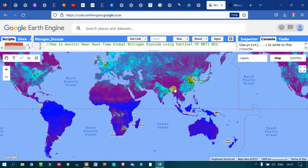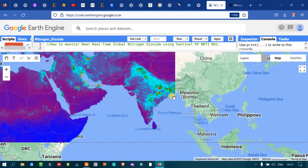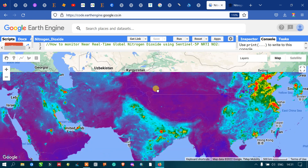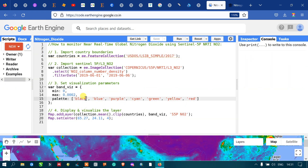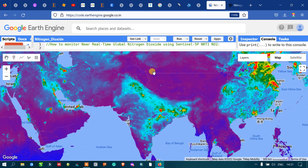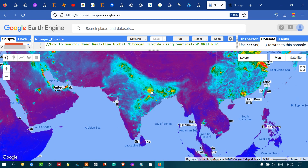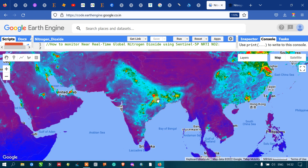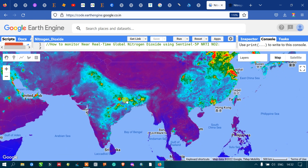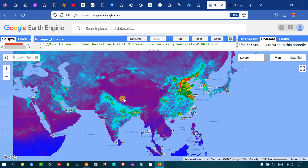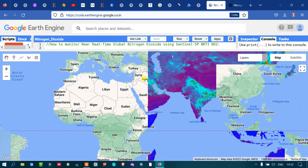Let us start viewing by region, starting with India. Red and yellow indicate the highest concentration of nitrogen dioxide, while black and blue represent the lowest. In India, several parts show very high nitrogen dioxide levels, mostly due to industries and vehicular emissions. Similarly, China shows very high levels of nitrogen dioxide concentration, with several red and yellow spots indicating the highest levels.